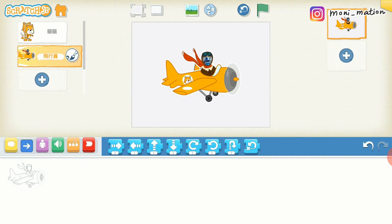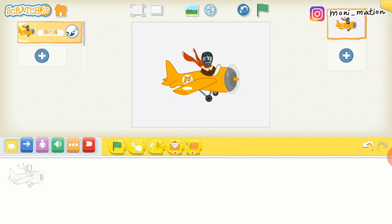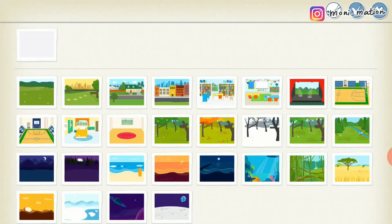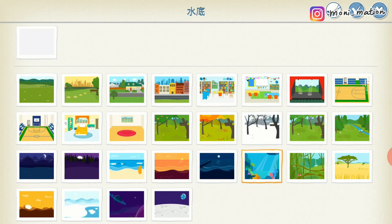You can program this character as you would program any other characters. Let me remove the Scratch Cat and then, as usual, we can add any programming blocks to it. Of course, we can also choose a background for this story or game.